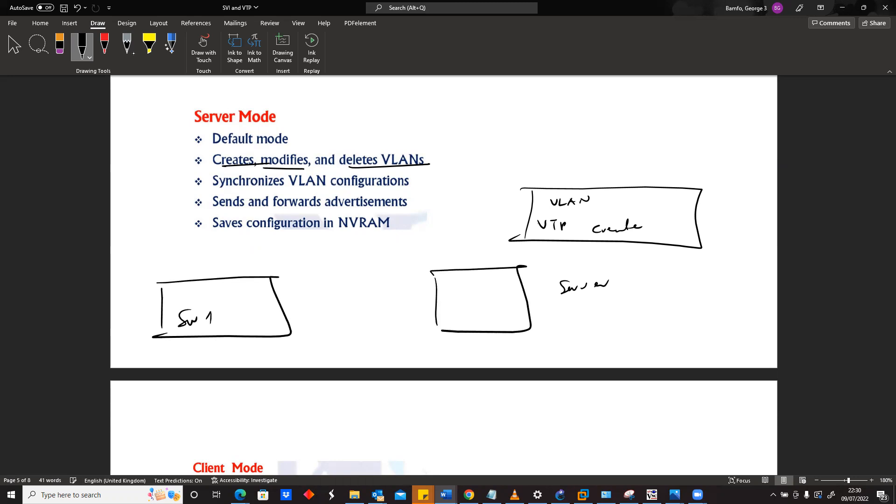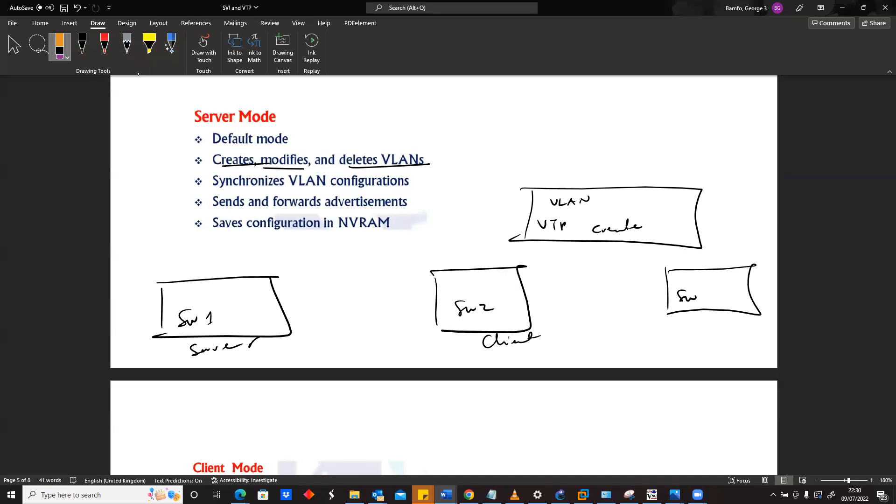What it means is this: if you have switch one and switch two, and this is maybe server and this is maybe client, and maybe there's another server here, it doesn't really matter who is server. We don't have to have only one server.